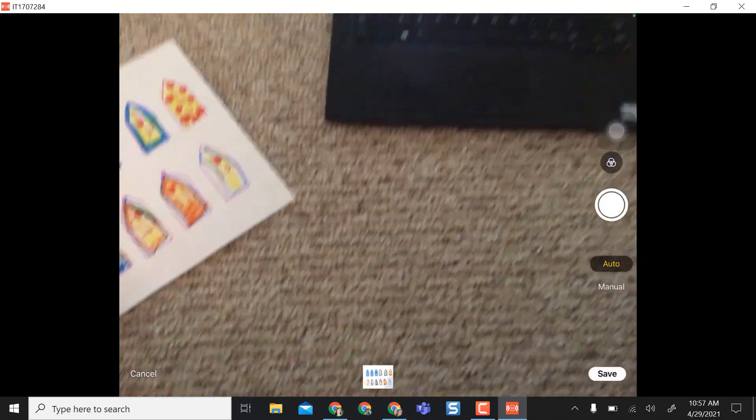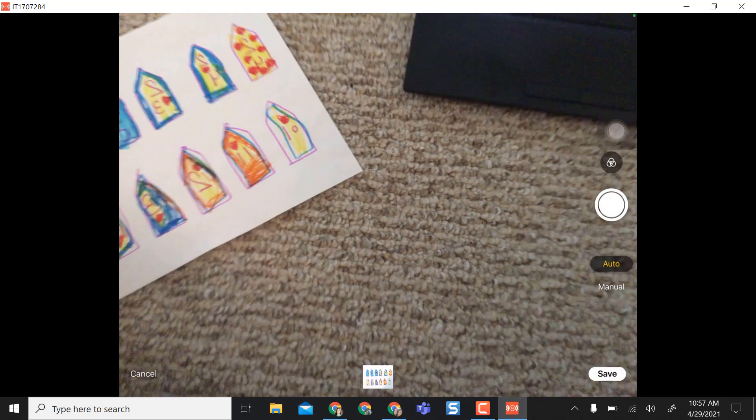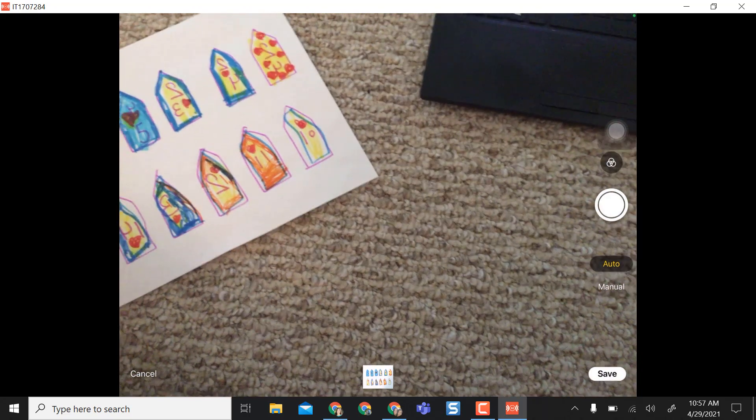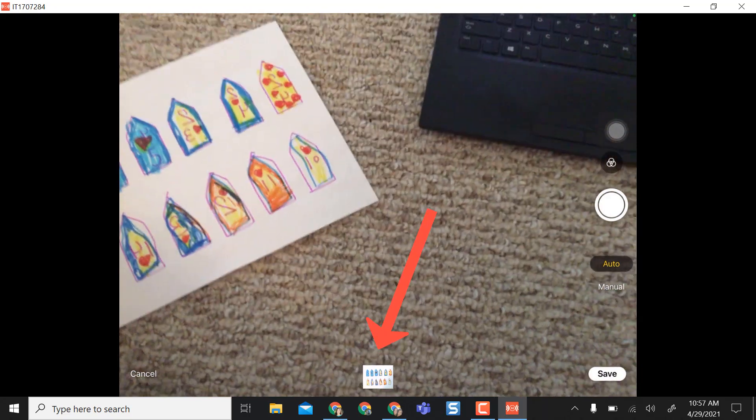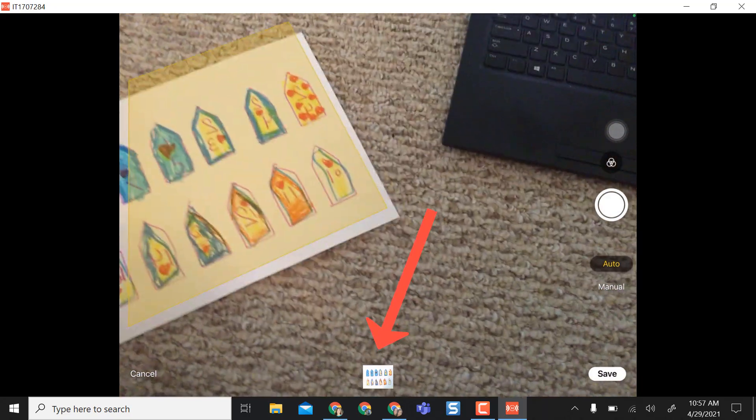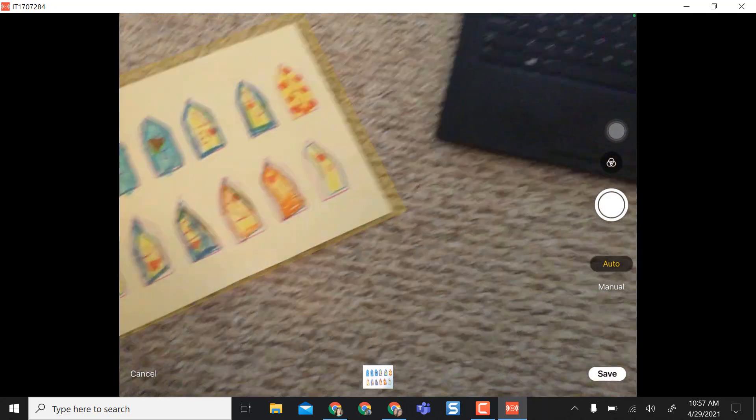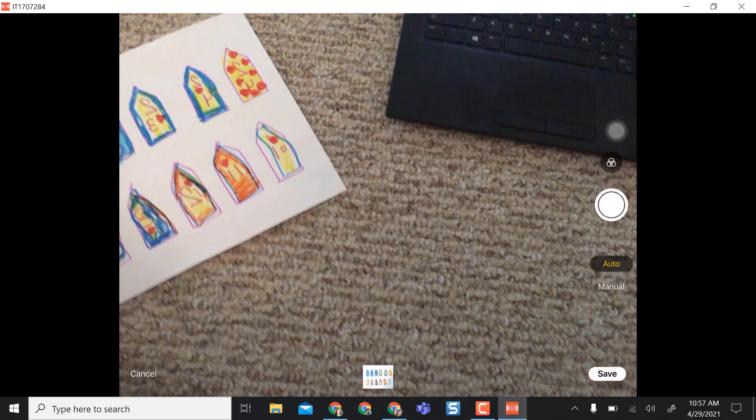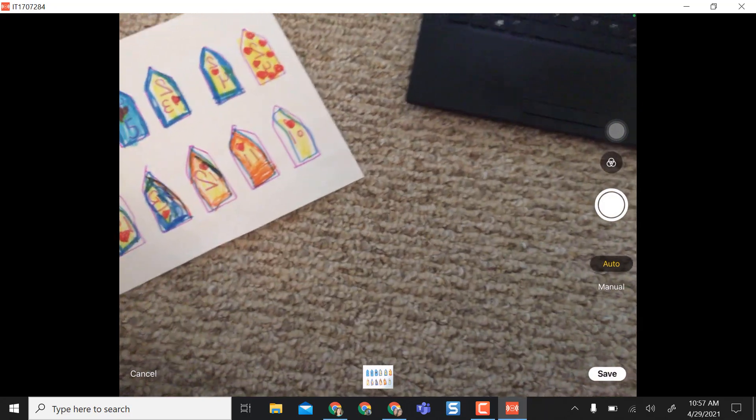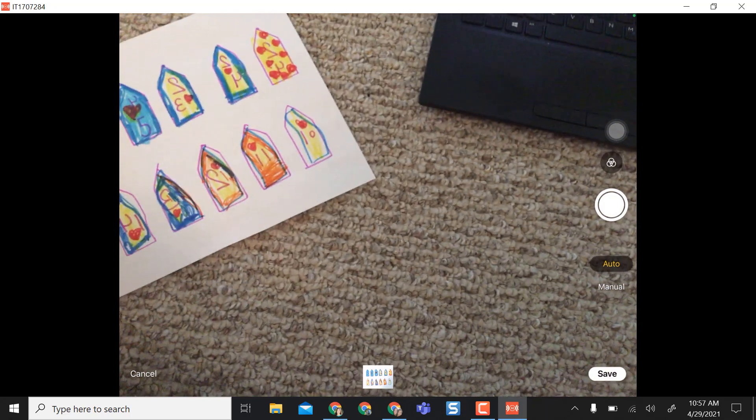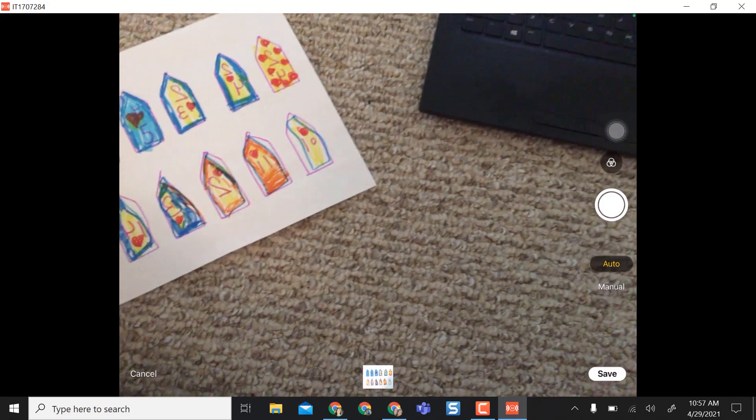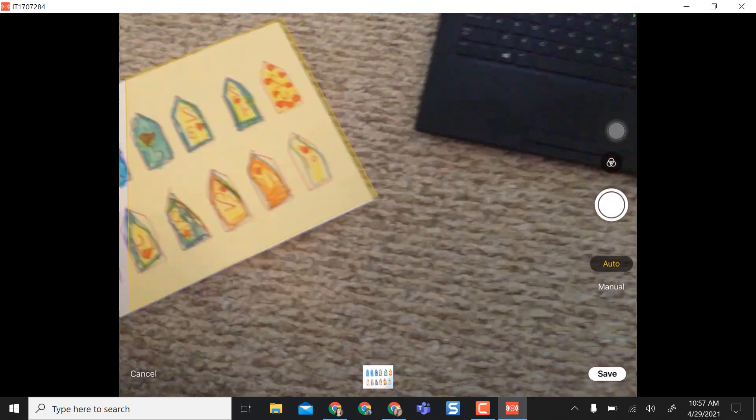So now that it is scanned you can see that it populates down at the bottom of my screen and it's asking me do I want to do a second scan like a second document or a page two, or do I want to save it.